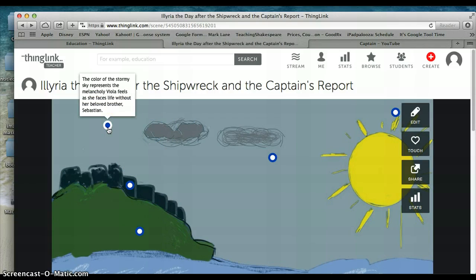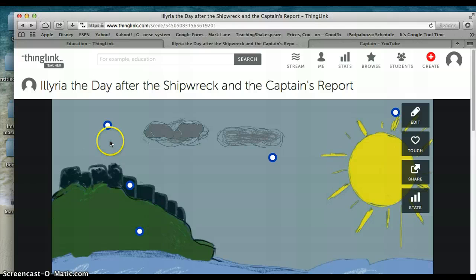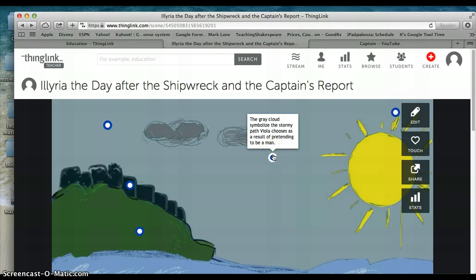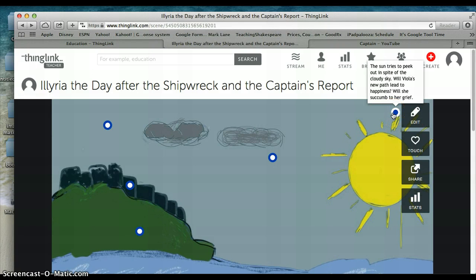You'll also notice I have some words to describe my color choices and symbolism in my drawing. This button is linked to text that says the color of the stormy sky represents the melancholy Viola feels as she faces life without her beloved brother Sebastian. This wall represents a barrier that Viola puts up to hide her true self. The gray cloud symbolizes the stormy path Viola chooses as a result of pretending to be a man. The sun tries to peek out in spite of the cloudy sky, posing the question: will Viola's new path lead to happiness? Will she succumb to her grief?